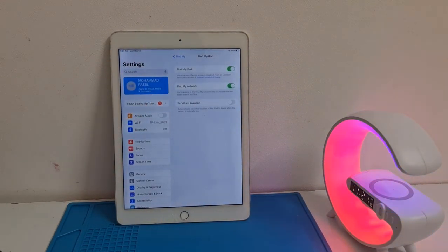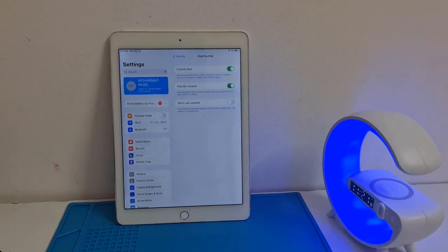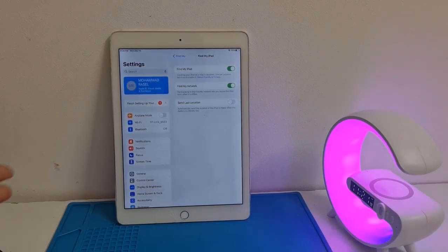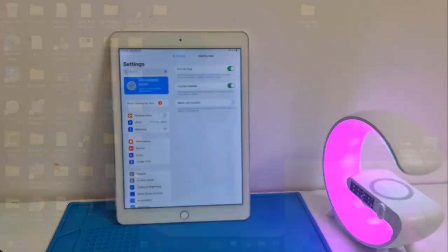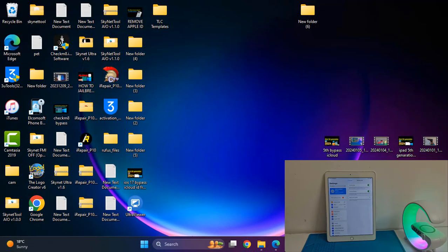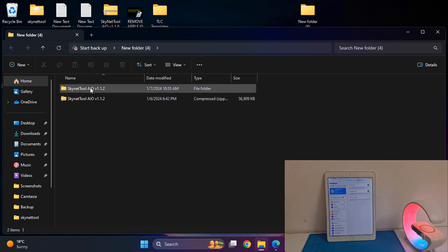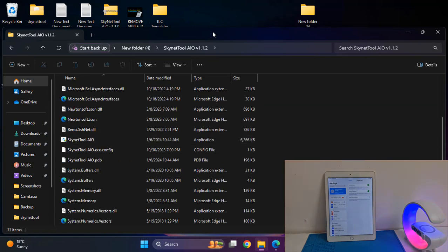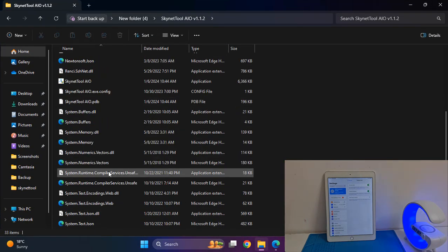This device is already bypassed, so if you have a bypassed device there is no need to try to remove Apple ID using other methods — you can use this method. First I need to open the latest version of the Skynet tool. Today we will also release this version.